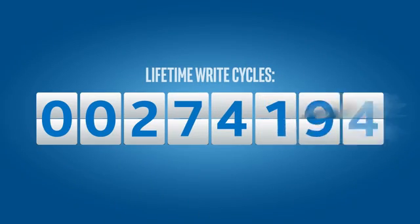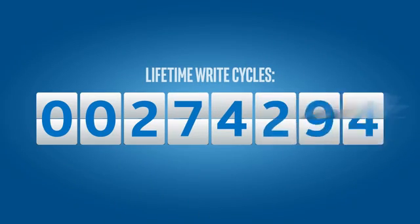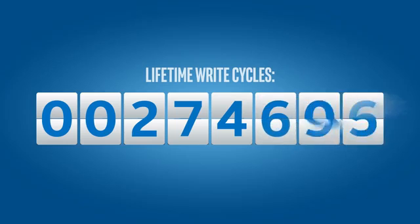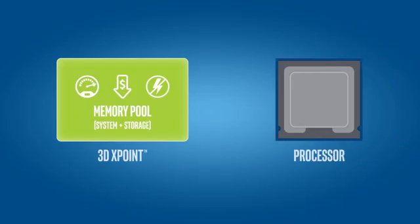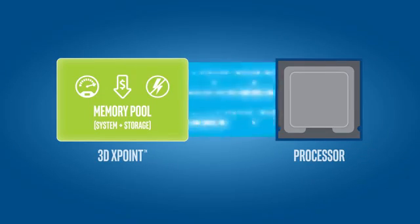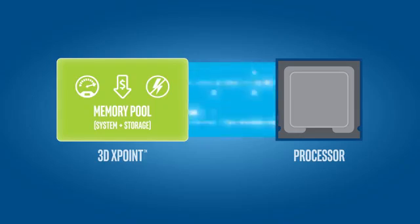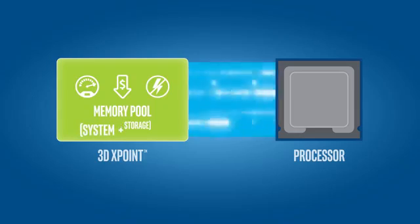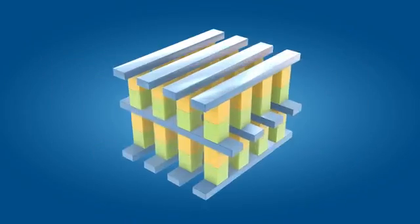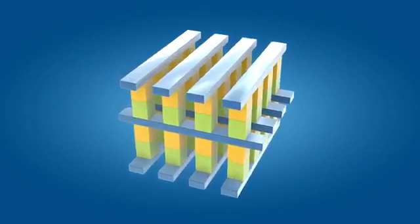Plus, 3D XPoint technology's lifespan is not significantly impacted by how many write cycles it can endure, which means it can simultaneously serve as a single, high-speed, high-capacity pool of system and storage memory.